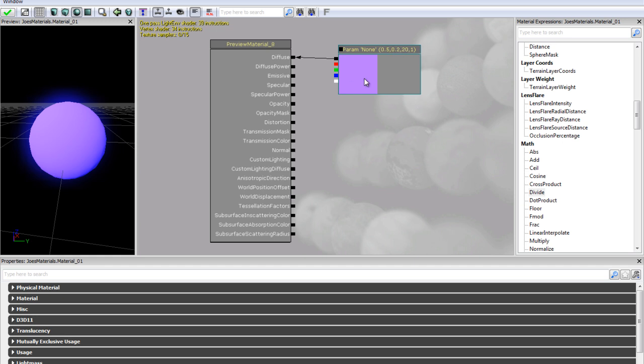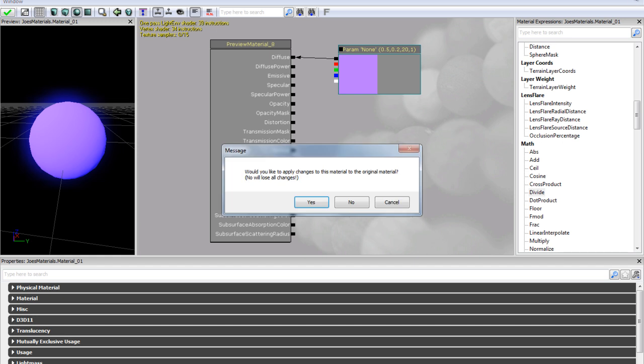And let's just keep our vector parameter feeding the color, because it doesn't really matter if we use our vector3 constant or our vector parameter. So let's just save our changes and close it.